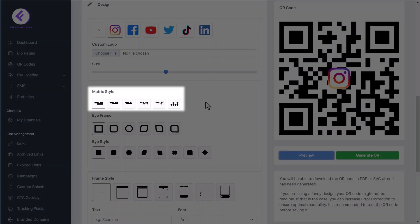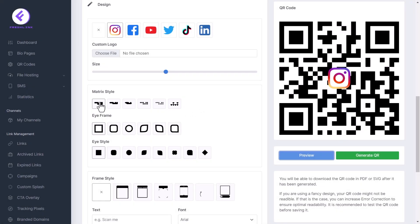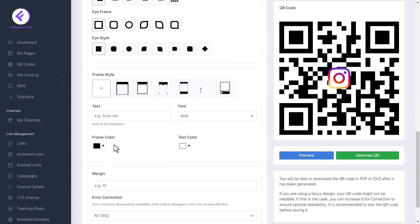Select the matrix style you will want to use. Select the style of the eye frame you want. Select the style of the eye that you want here.